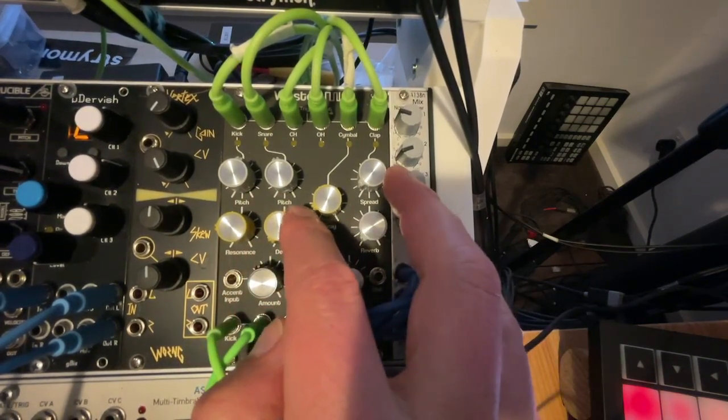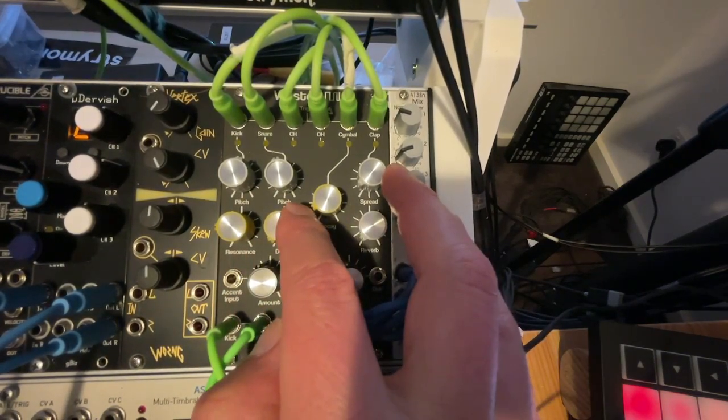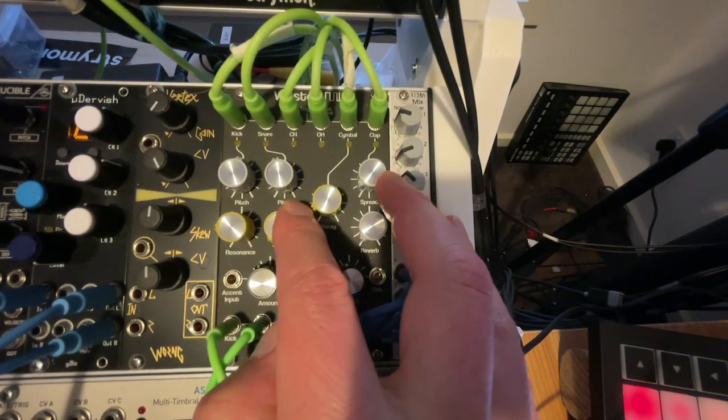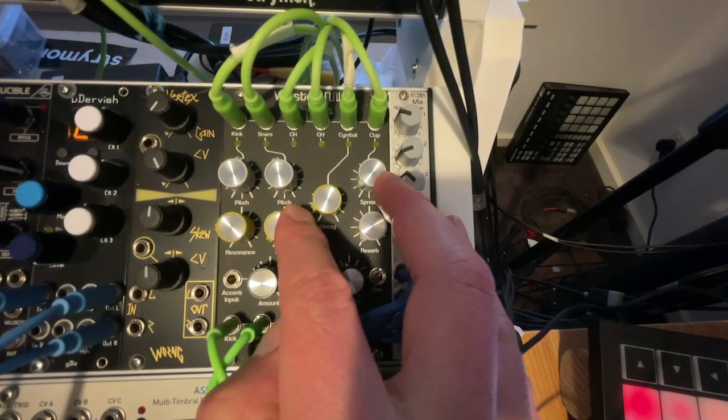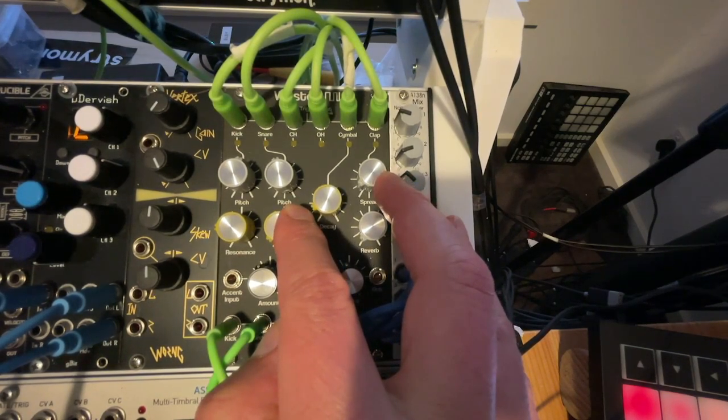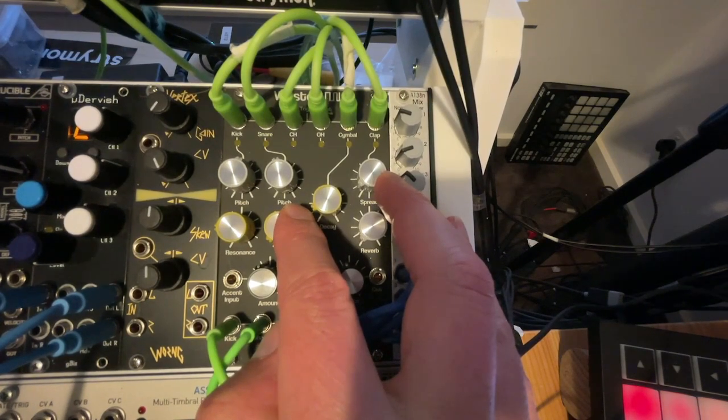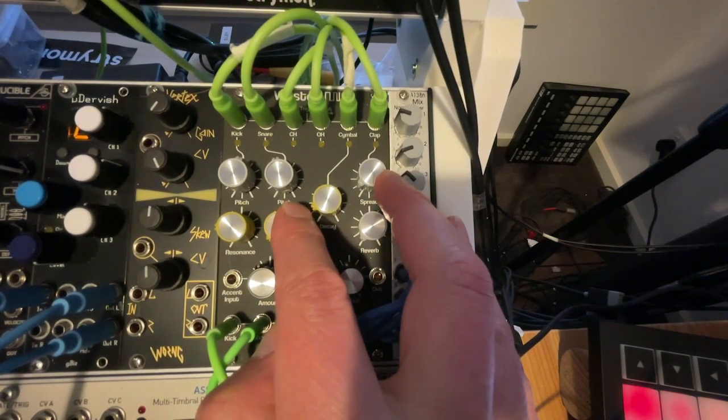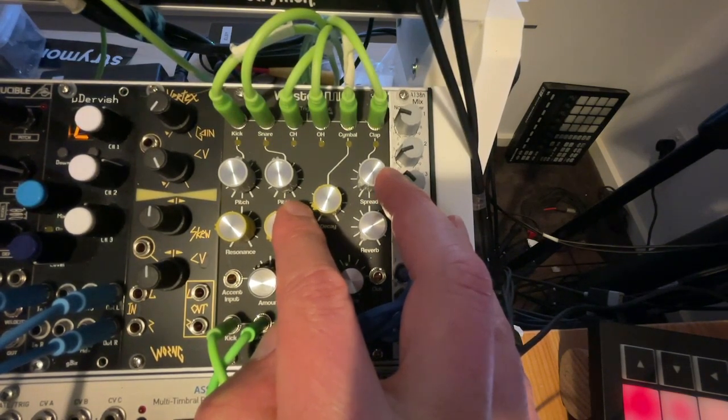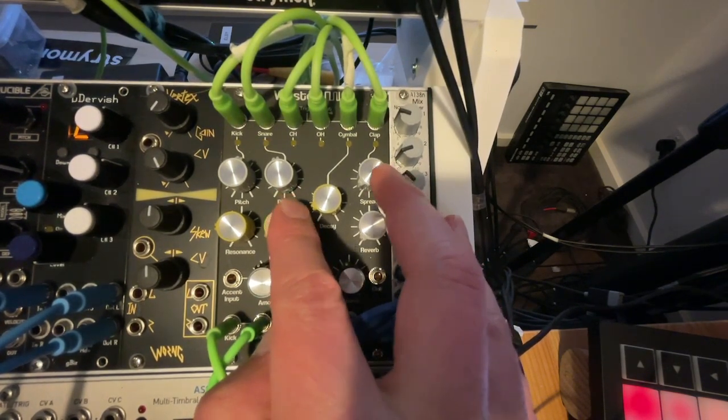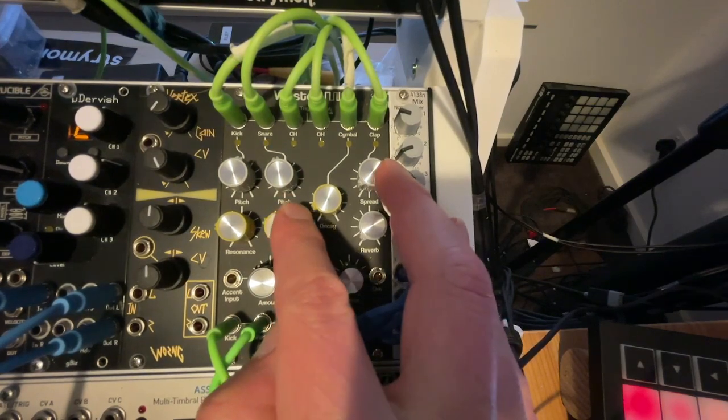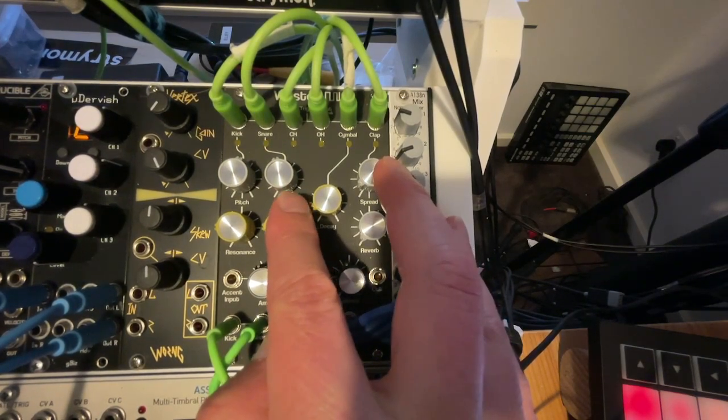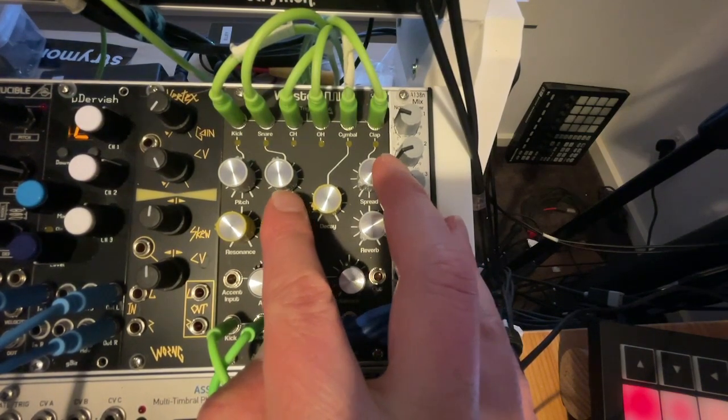With minimum decay, it takes the snare back to almost a wood block or a very high tuned tom. Maybe it's Bill Bruford with a midi tom. I like it. I like it there. But again, the attack on that snare is just lovely.